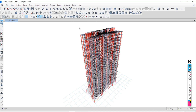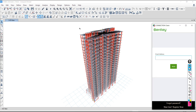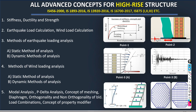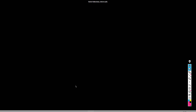We will check the stability of this structure with respect to different kinds of loading, along with torsional irregularity, along with deformation and deflection. IS code limits say that the deformation of the structure should be within limits — that we will check in detail. In this way, we are going to cover the high-rise structure. This is the total coverage of this training program.